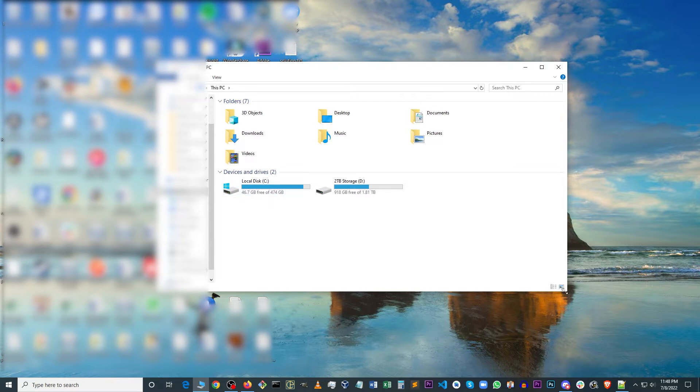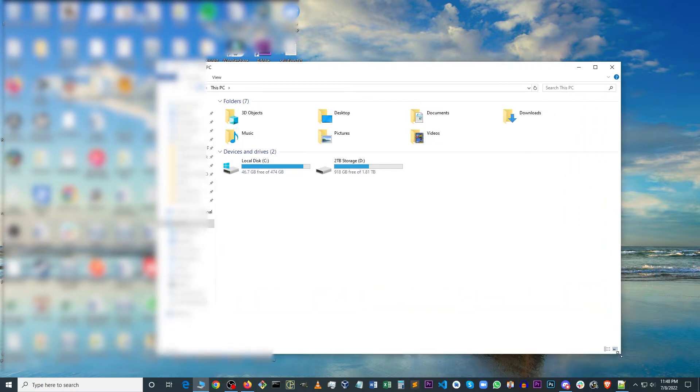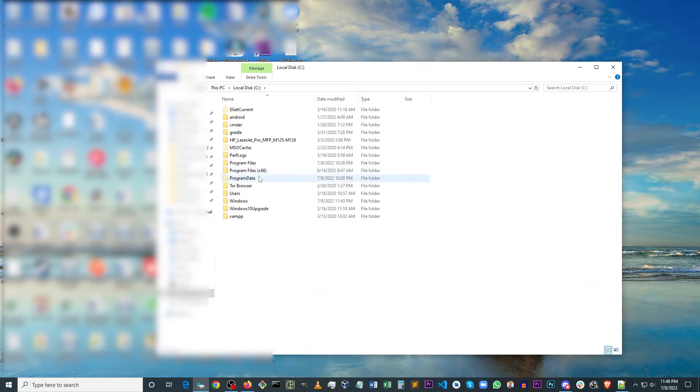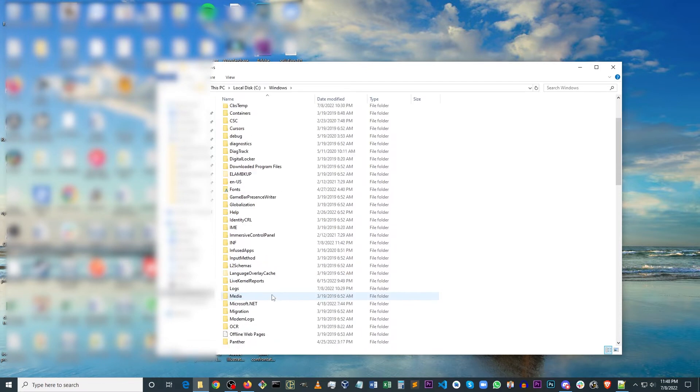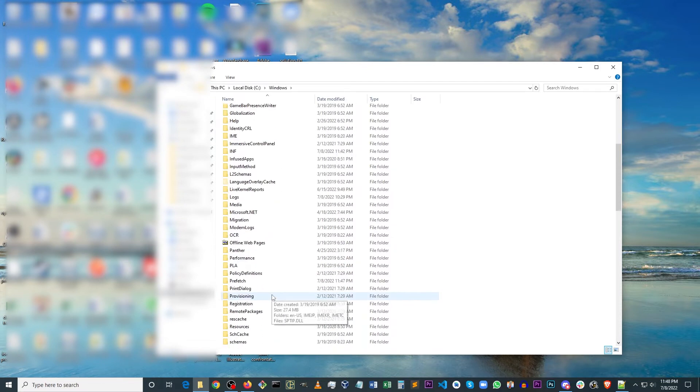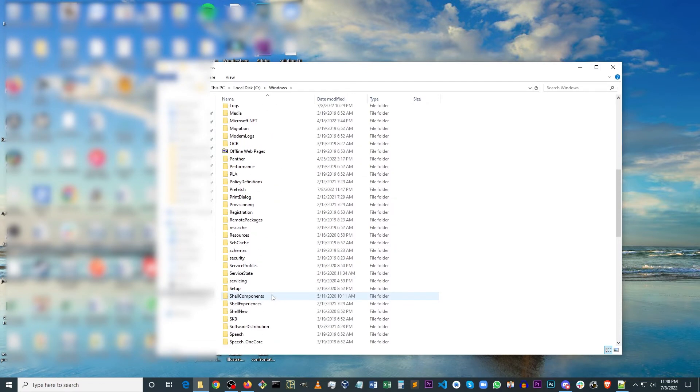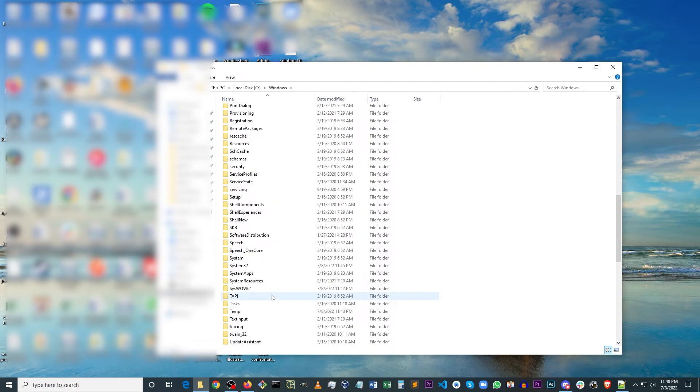So you want to open Explorer and navigate to your C drive, Windows, and you want to look for system32, the system32 folder here.